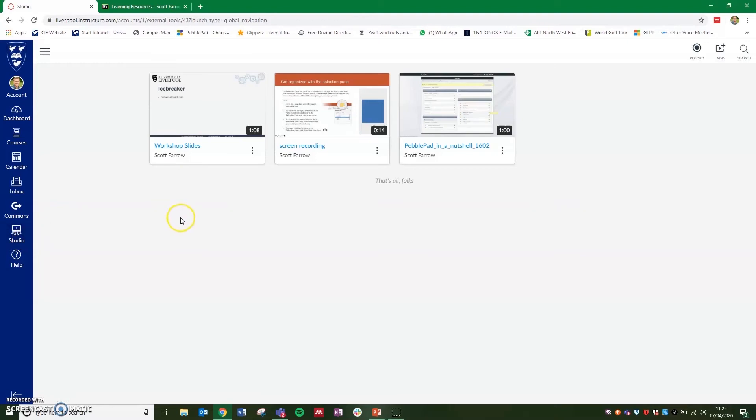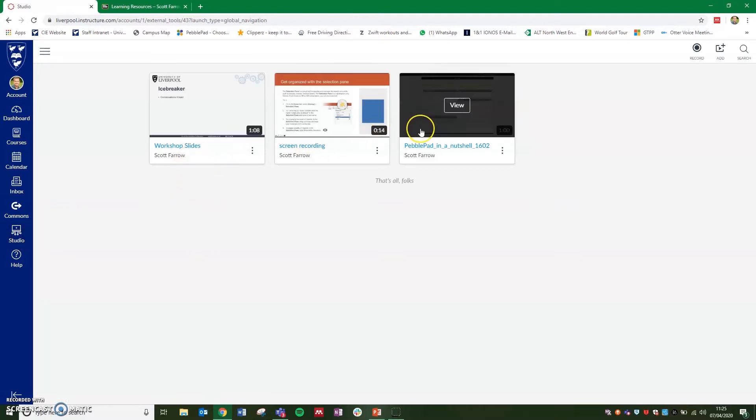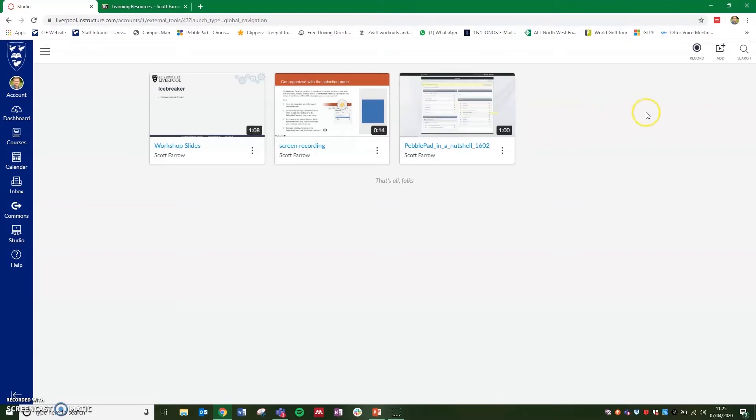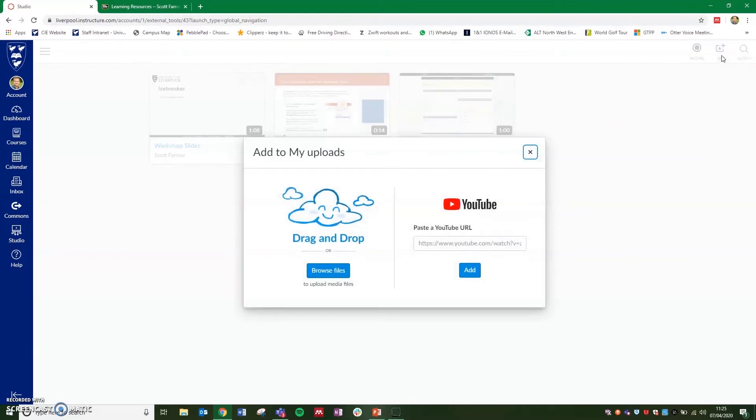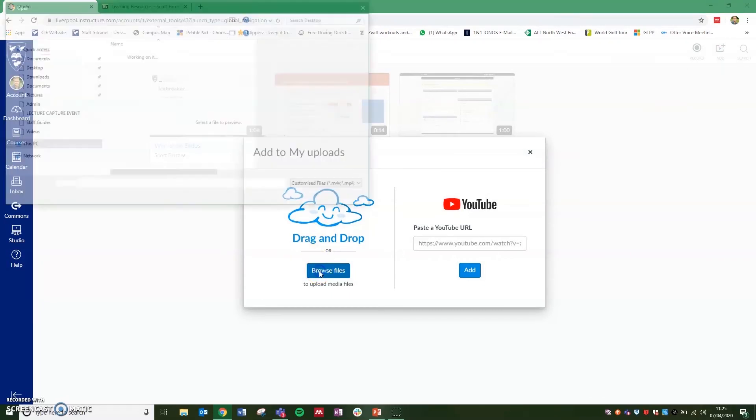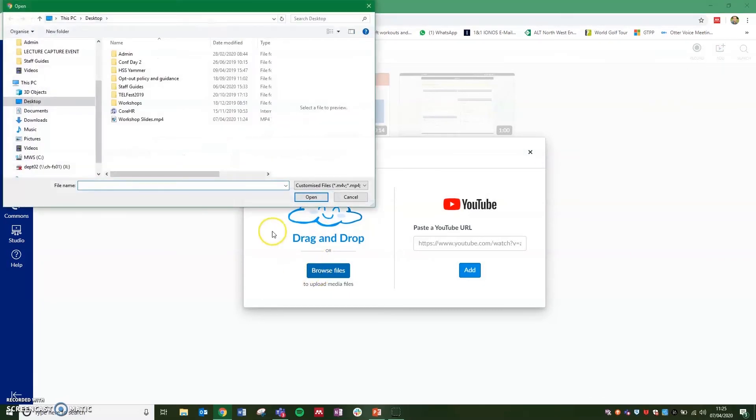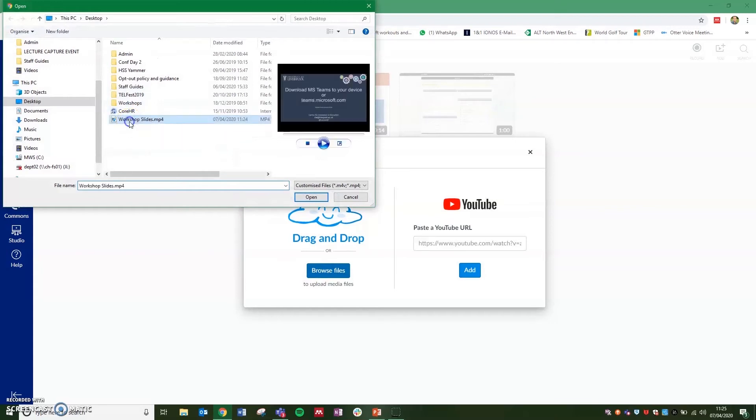As you'll see, I've got a few videos and recordings already uploaded here. But we're going to add a new one by clicking on add in the top right hand corner. And then we're going to browse our files and select workshop slides from the desktop, which is where we exported it to, and click open.